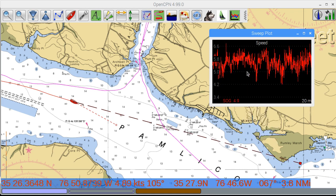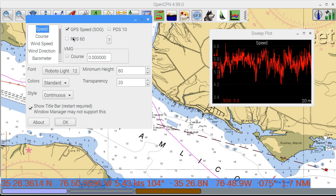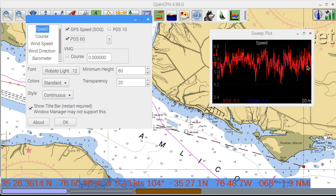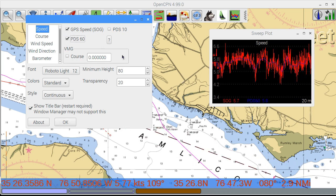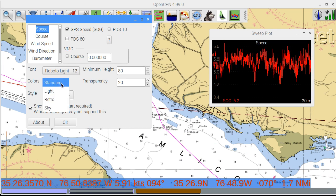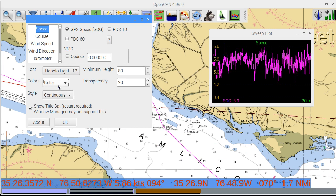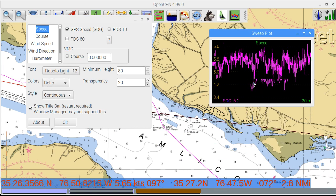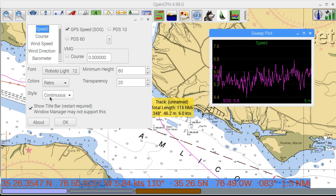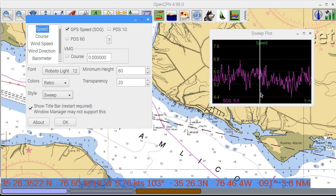By right-clicking, you can select the time range. Double-click or select configuration from the menu. The PDS-60 plot computes speed over the last 60 seconds based on position. GPS speed takes into account every small movement of the boat and has a lot of noise. Using position to determine speed over longer periods instead of averaging the GPS speed is more accurate for predicting your actual progress.